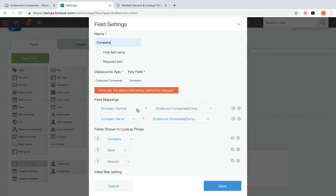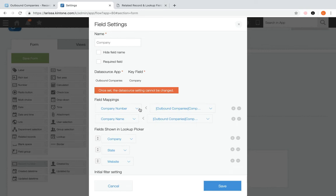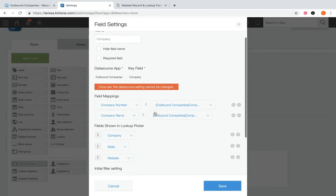Then we have field mappings. From the first dropdown, select the field in the current app you wish to map; from the second, select the field from the data source app to display in the current app's field. These fields must be the same field type — for example, if you need to pull over a number field, you can't pull it into a text field; you'd need a number field as the destination. You'll be pulling data from the source app into already-created fields, so make sure those destination fields exist before finishing your lookup settings.